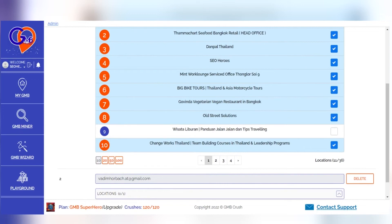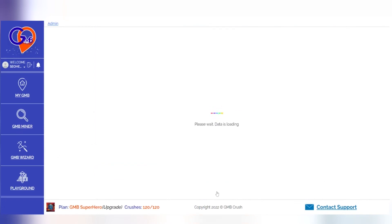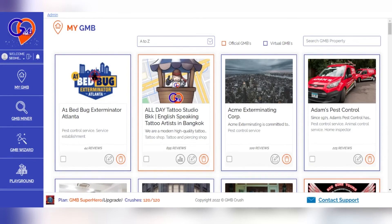No live sync occurs even if you apply edits manually. Once you have selected your desired locations, click Update to move forward. Clicking on My GMB will show you all the new imported listings, which are always at the top of the list.